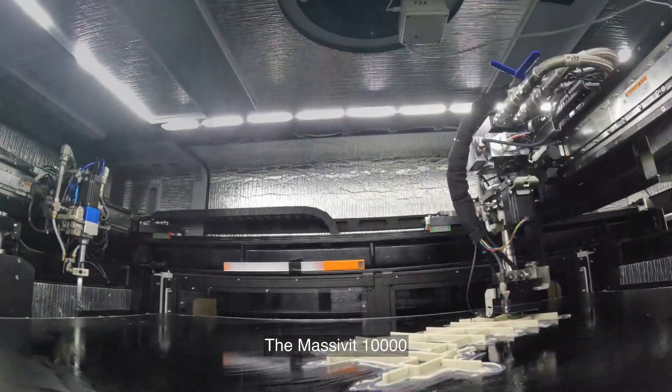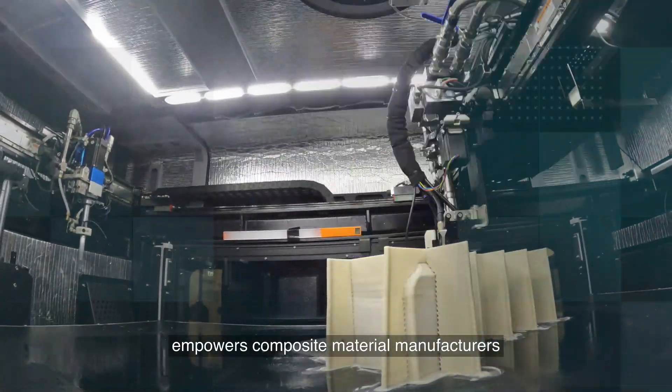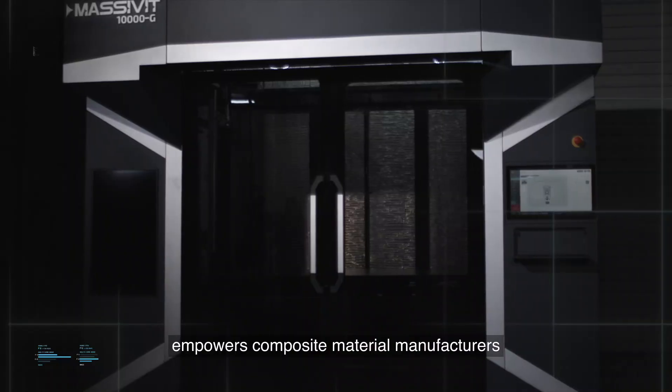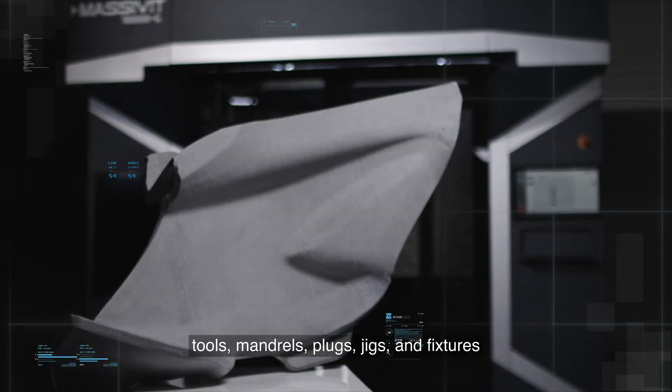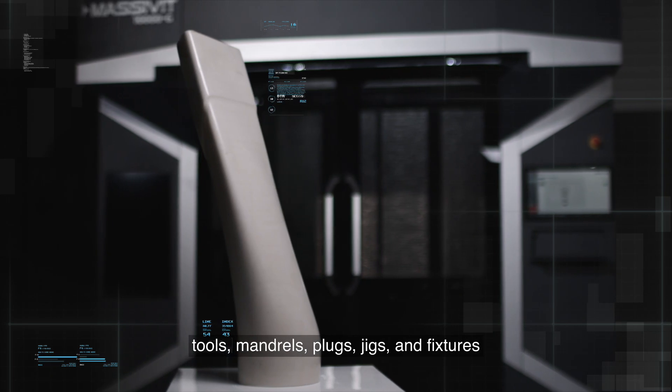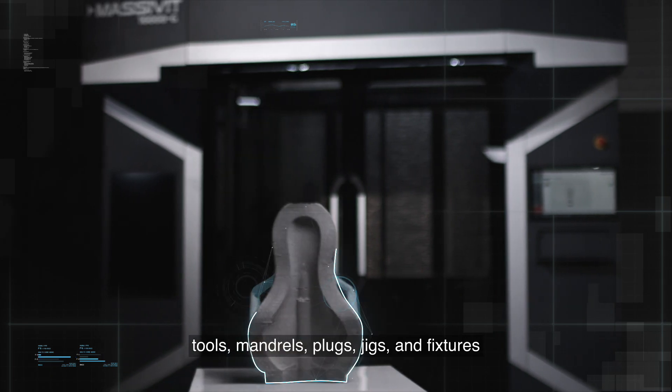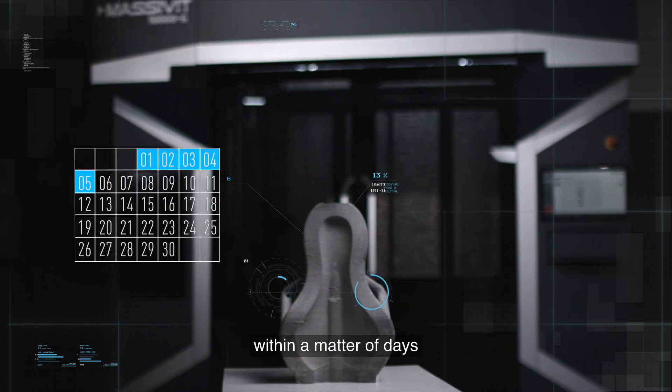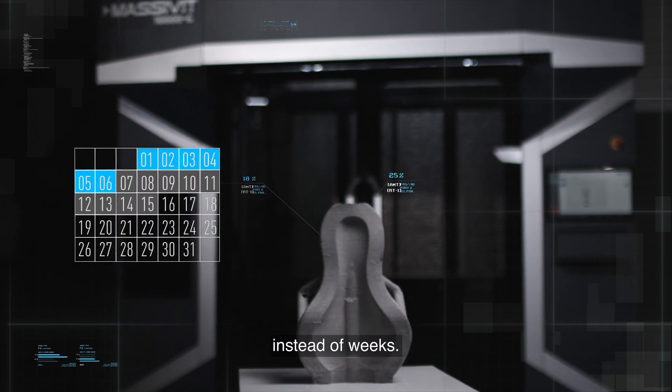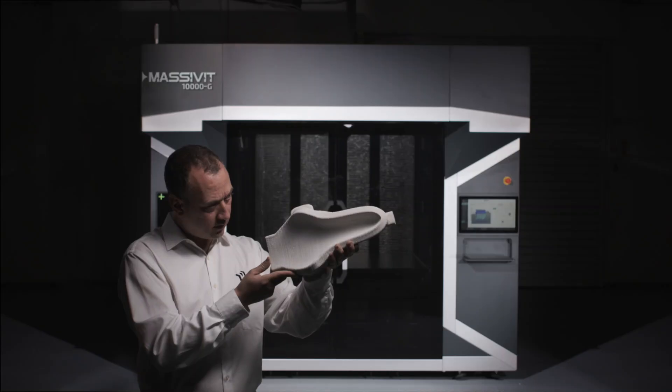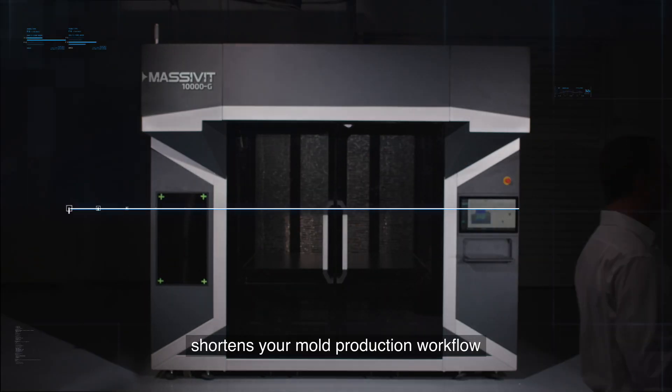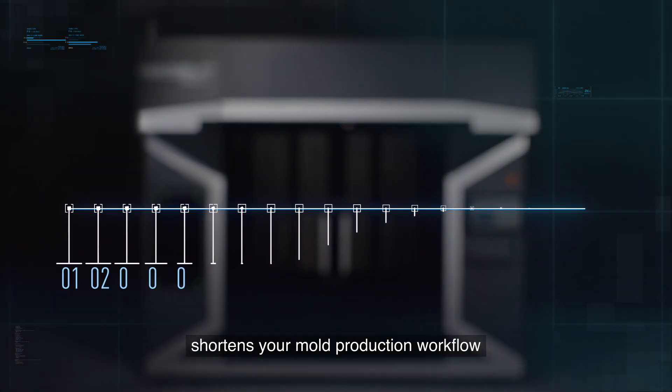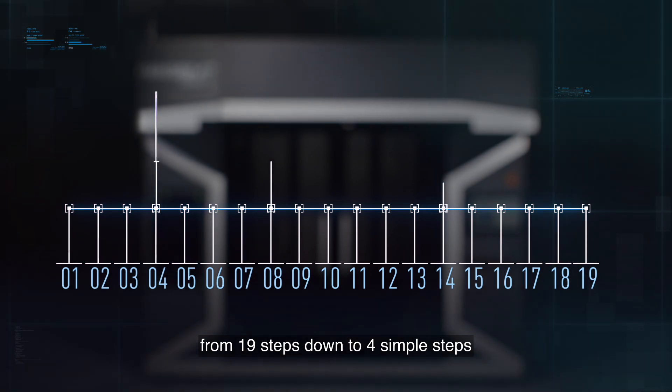The Massivit 10000 empowers composite material manufacturers to produce custom molds, tools, mandrels, plugs, jigs, and fixtures within days instead of weeks. It shortens your mold production workflow from 19 steps down to four simple steps and eliminates the need for a plug.